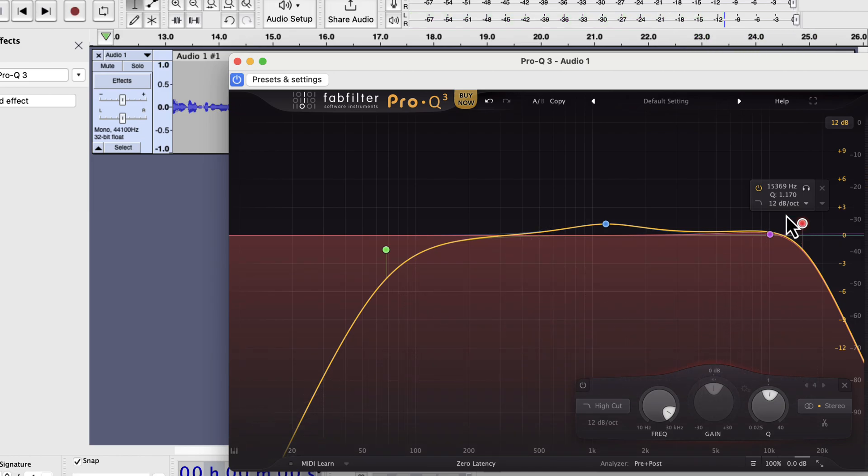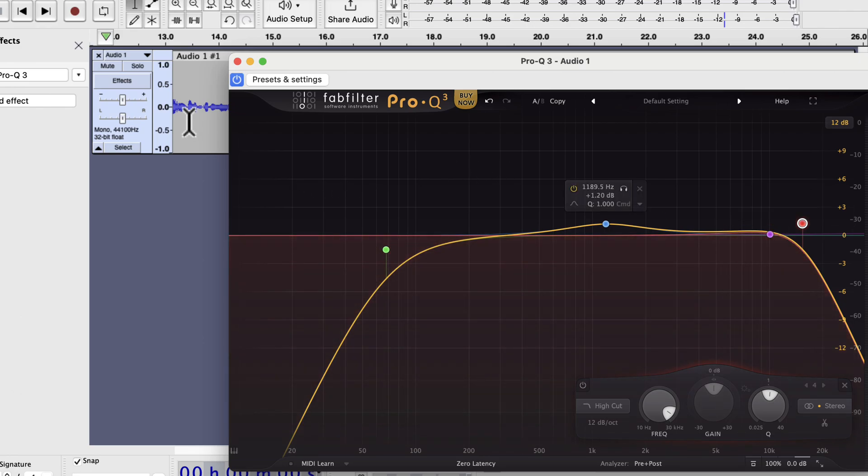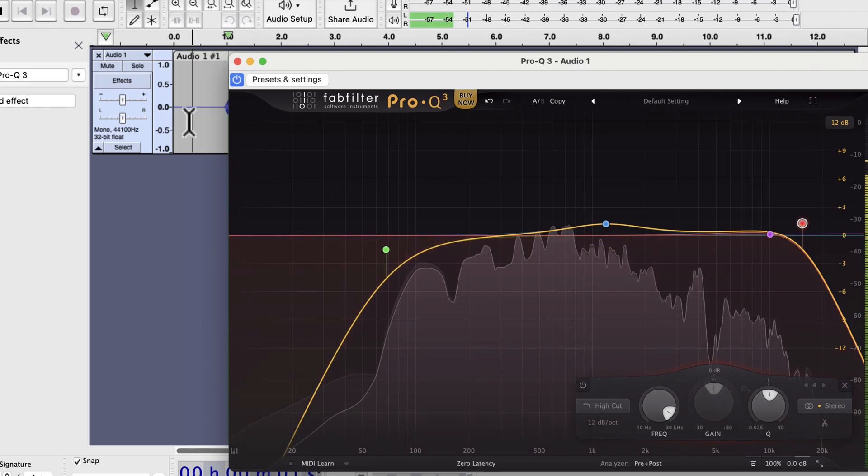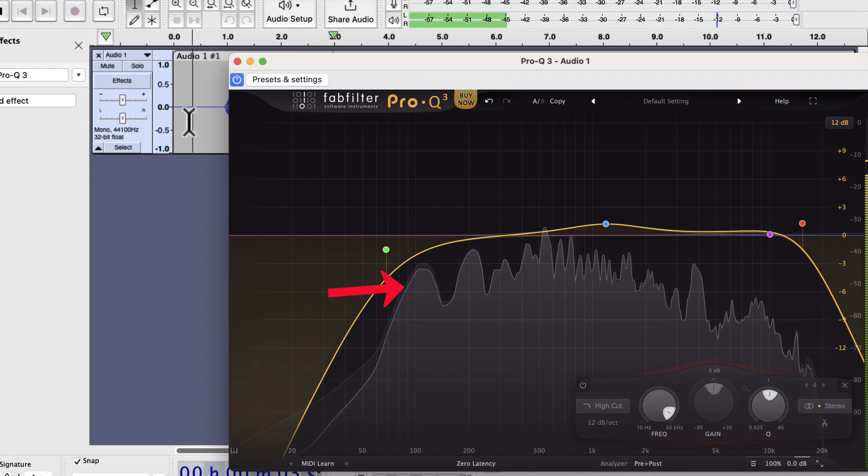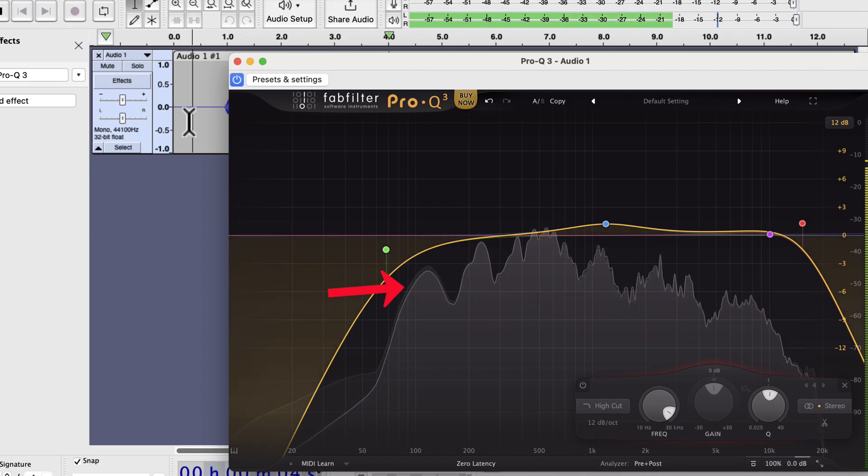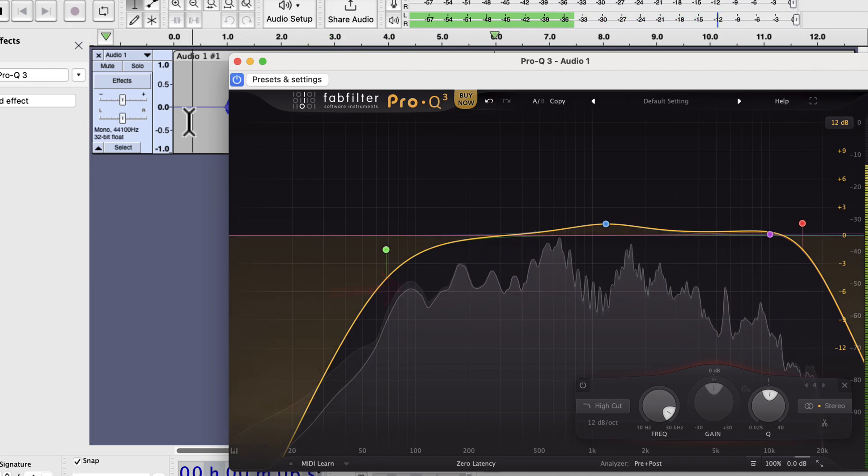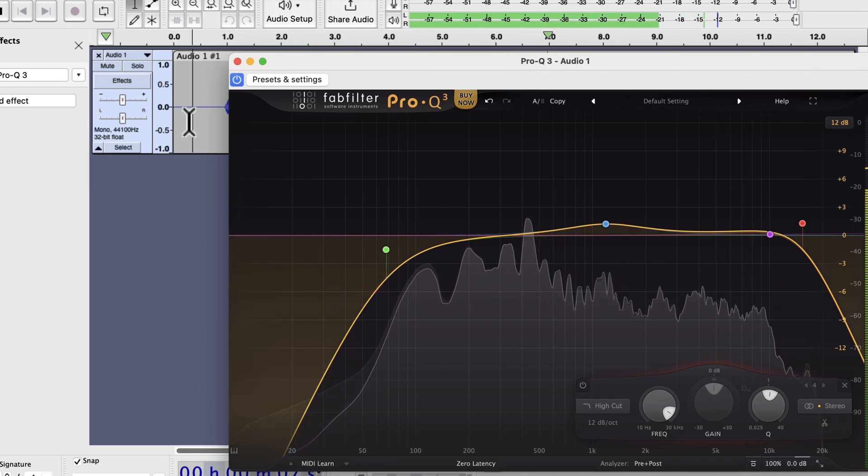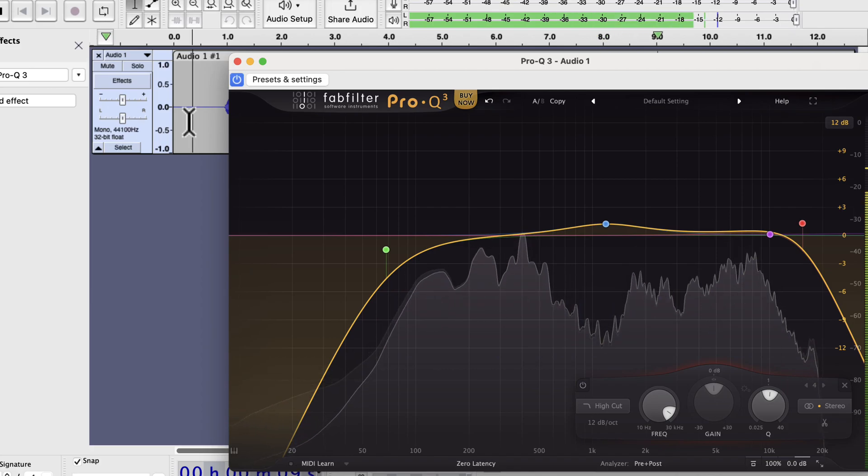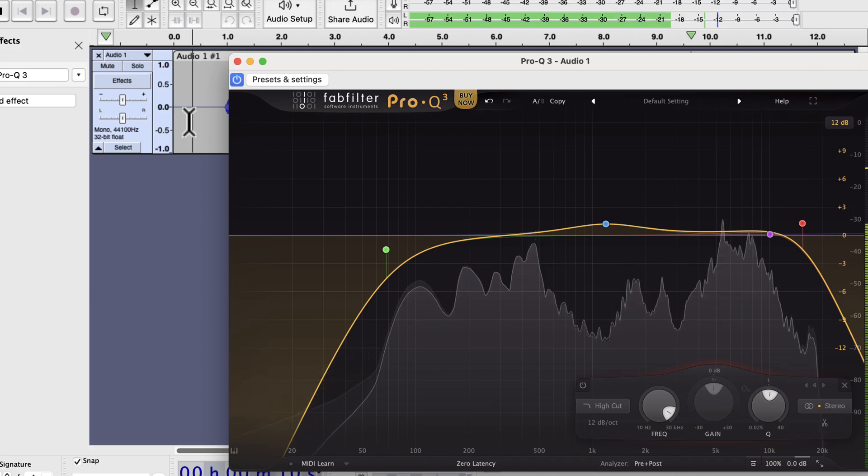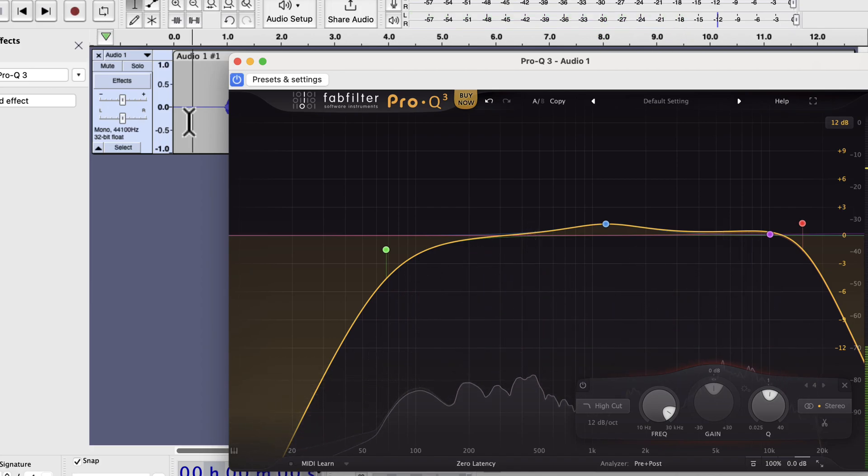FabFilter Pro Q3 shows the frequency spectrogram as you play the audio. It gives us some hints about which frequency is strong or weak. That information can be used as a guide. But the ultimate decision depends on how it sounds when you make a change in a frequency range.